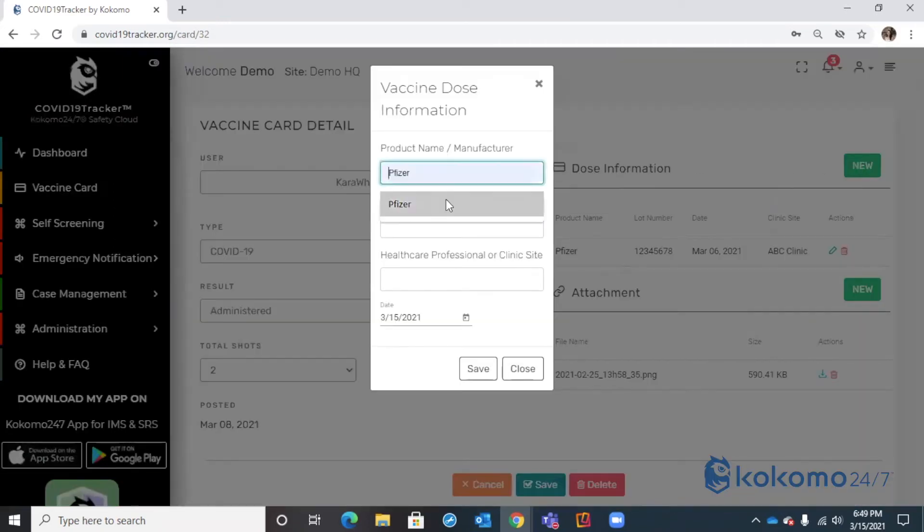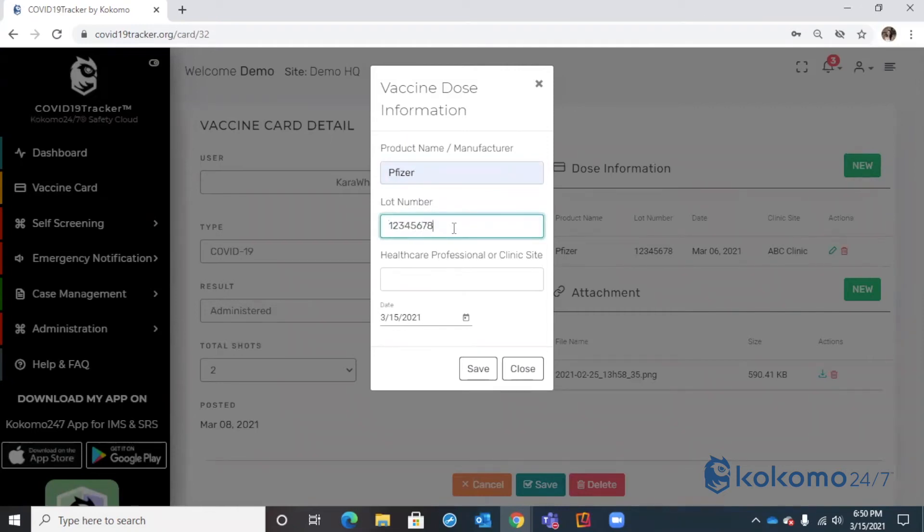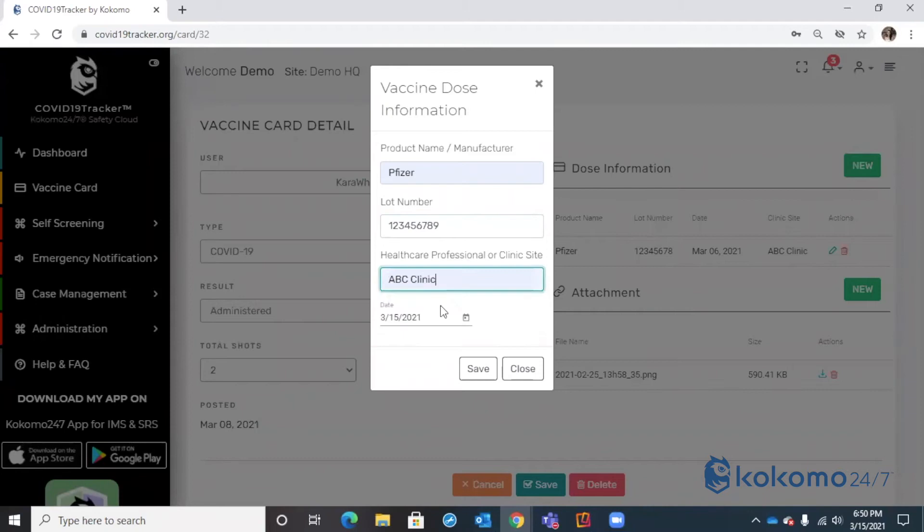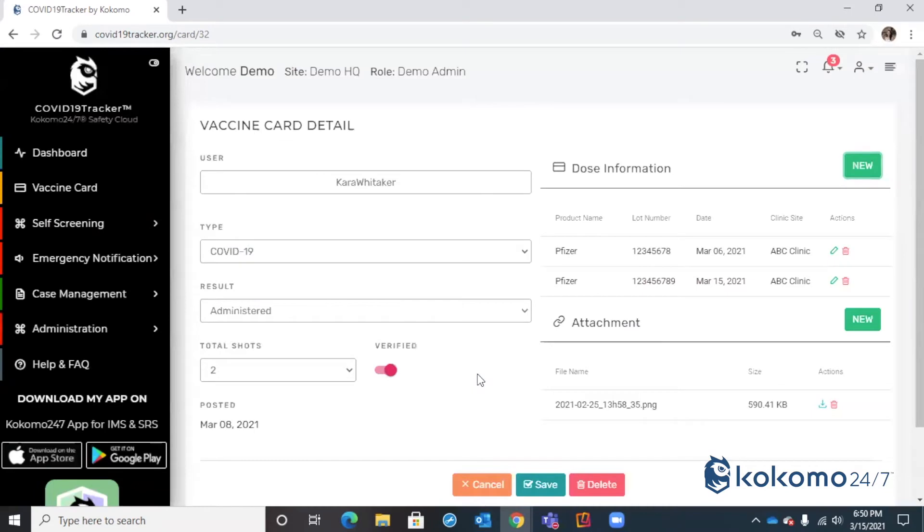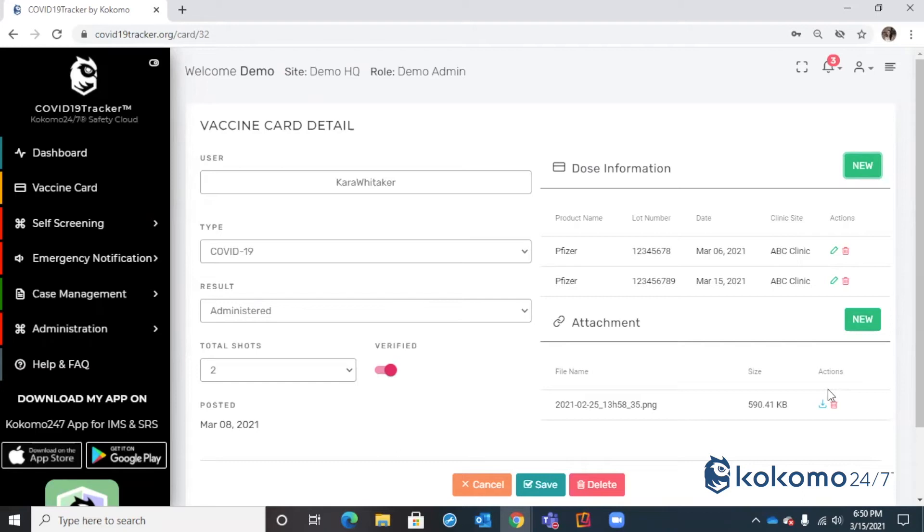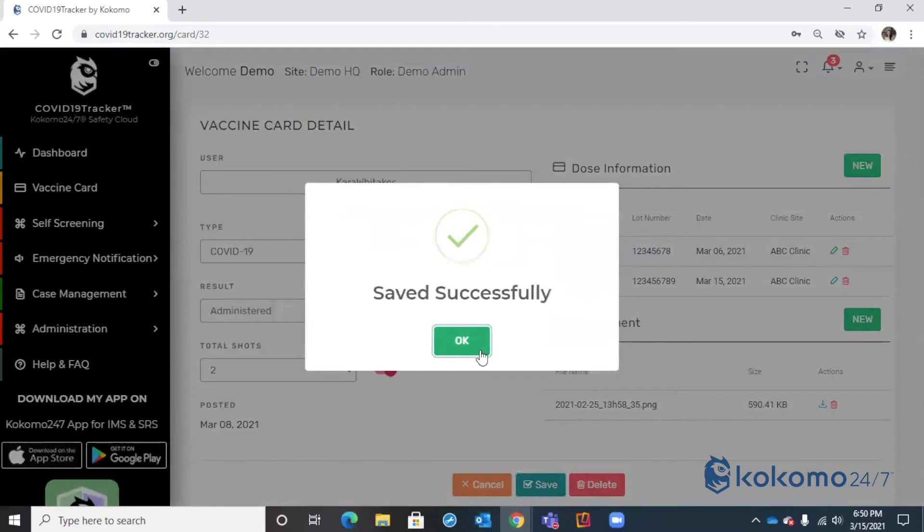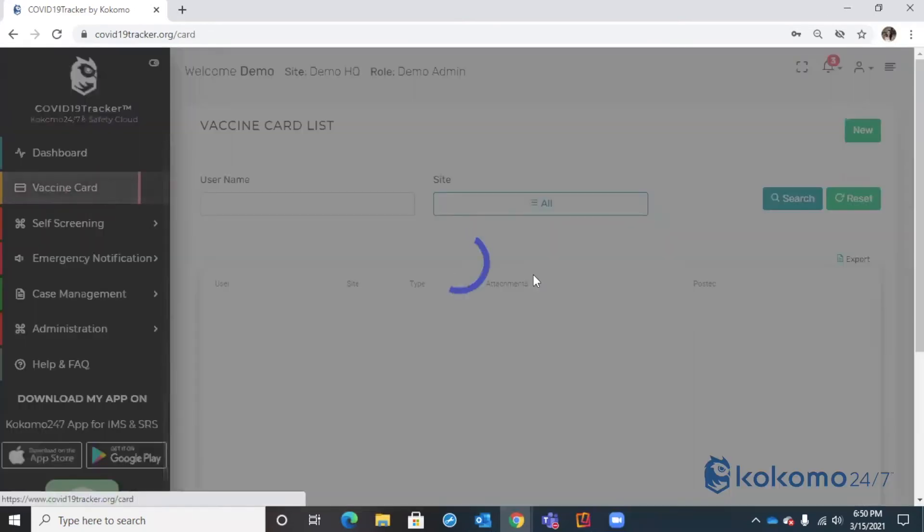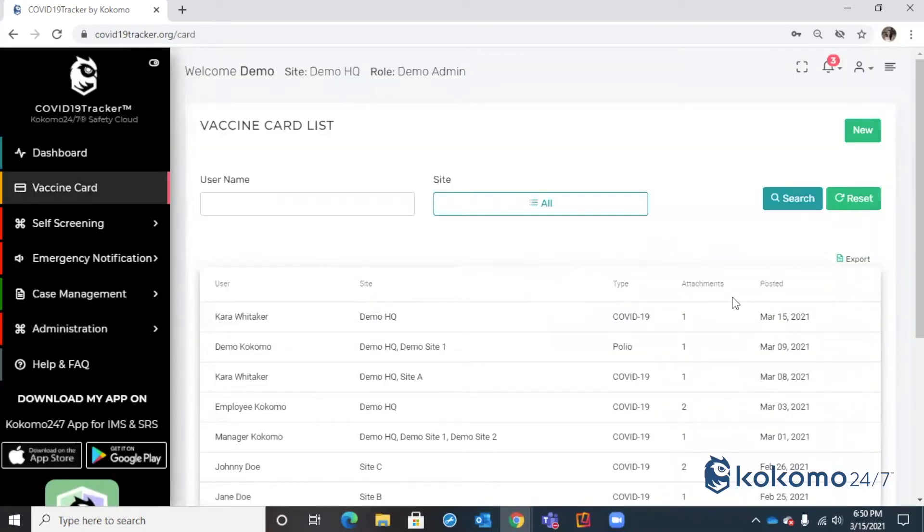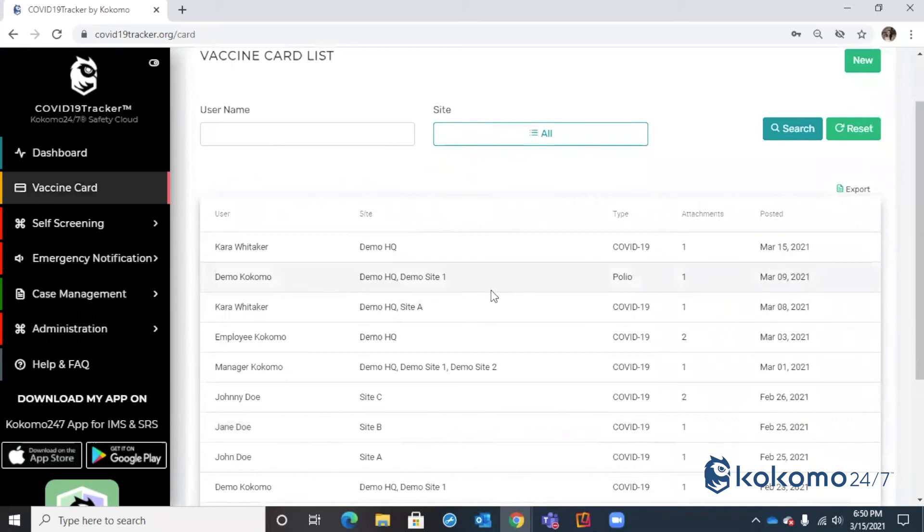Again, you're going to want to stick with the information that is provided to you on that vaccine card. For that second shot, I'll go ahead and say that I received the second dose today, hit save. And I would add a second attachment because again, the first attachment, the first picture that you either uploaded from your phone or you attached here from the web portal is just going to be the first line item. And you're going to want to attach a second picture to provide that second line item, therefore the second dose. So I can go ahead and hit save and then go back to my vaccine card tab and you'll see that I have another record here. I have an additional record.